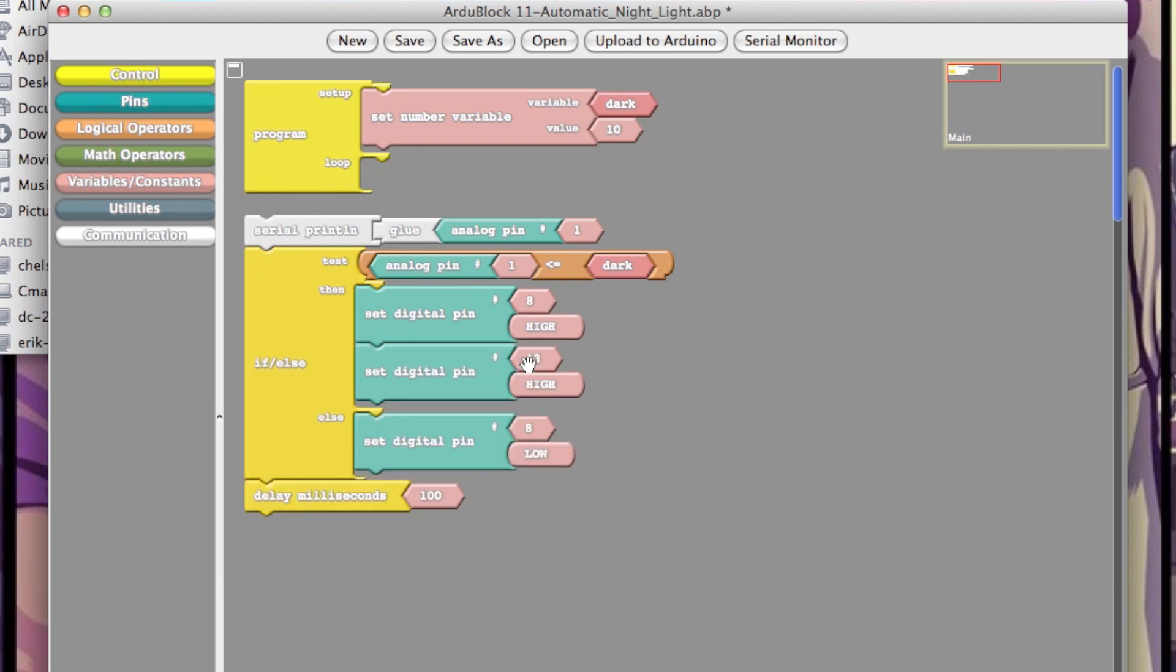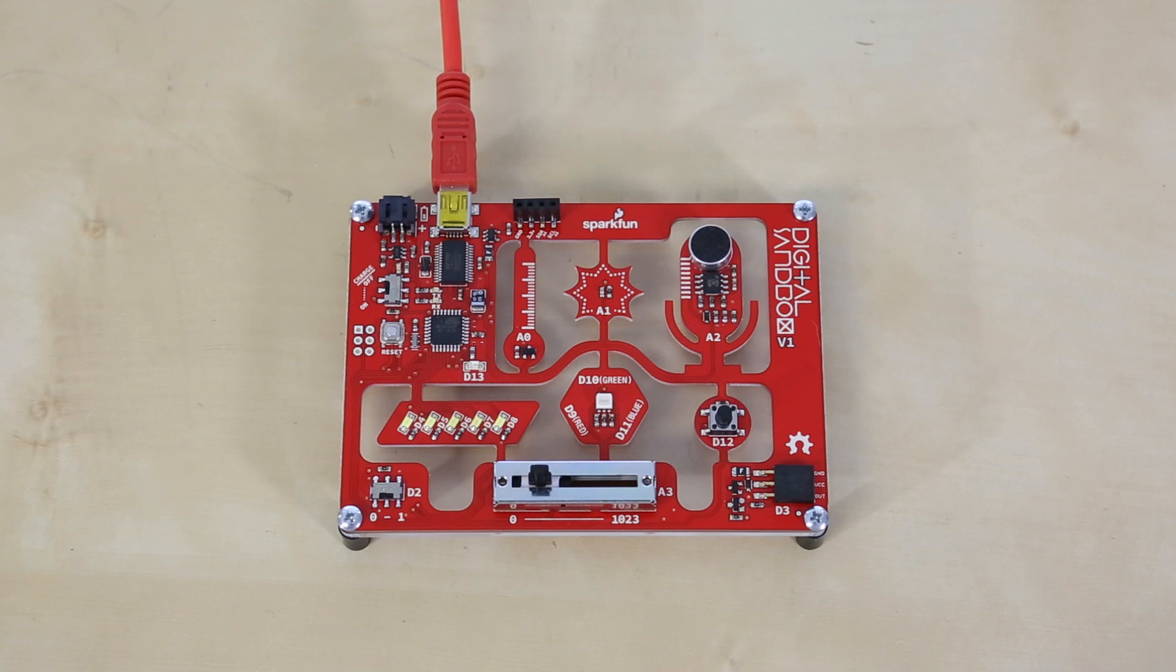RGBlock is a perfect interface if you're just getting into programming, electronics, or Arduino. With just a few blocks, for example, you can create an automatic nightlight.